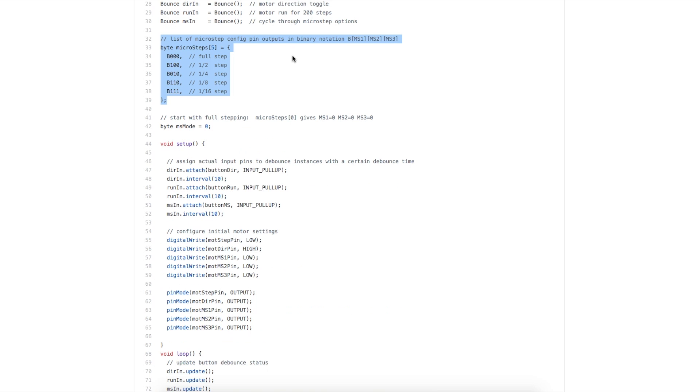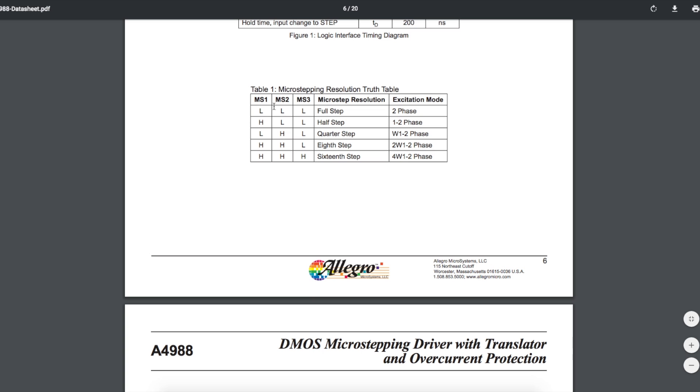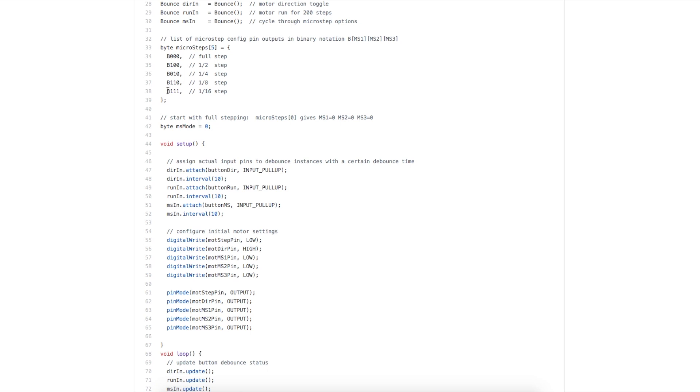To toggle between the microstep modes, I created this little array of 5 bytes. This first one is called binary 0 0 0 for full step mode, because in the datasheet when all three pins are low we are in full step. The rest of these patterns are what I have in the sketch. When all of these are high, we have 16th step, and I have that set right here.